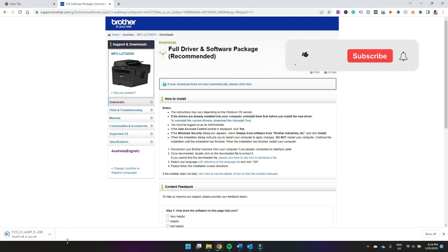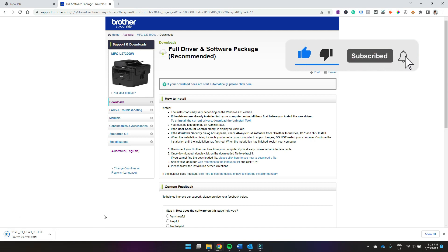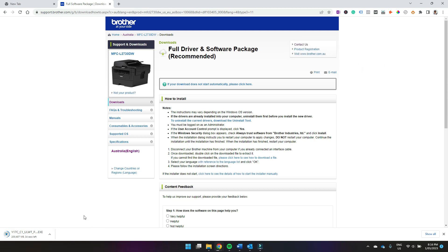So your download is going to start, and once it's finished you'll be able to just double click on the executable file for the application and install it on your computer.